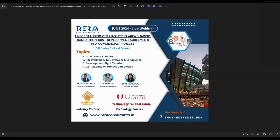Our third speaker is Ashika Madam, Senior Manager in the GST Department at Venu and Vinay Chartered Accountants. Having qualified as a Chartered Accountant in 2013, she has dedicated her professional journey to indirect taxation, with comprehensive exposure to GST — including taxability examination, compliance verification, adjudication, appeals, and representation at all levels. Today from these three experts, we'll learn about landowner liability, ITC availability to developer and landowner, development right taxation, and GST liability on project completion.